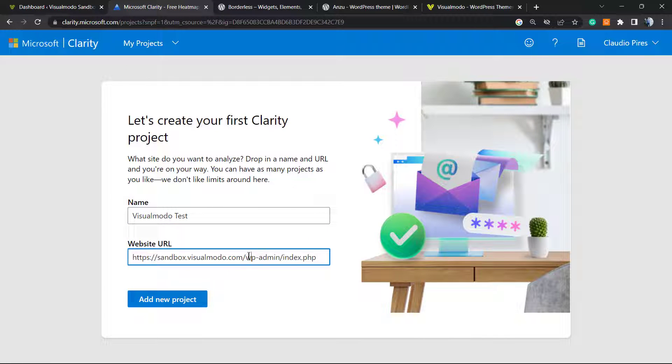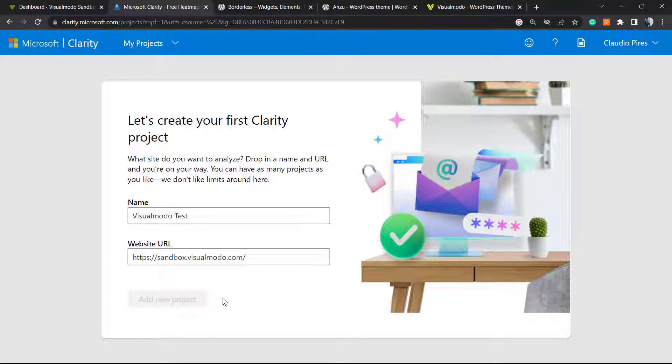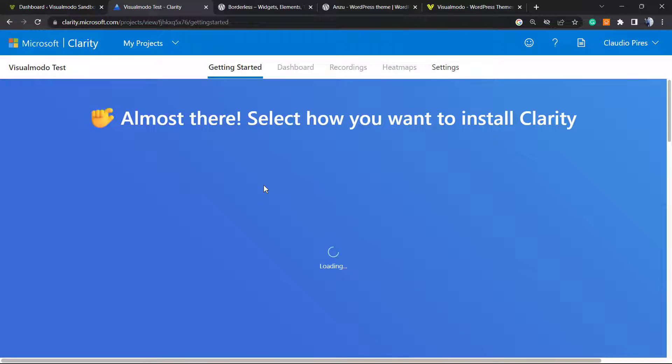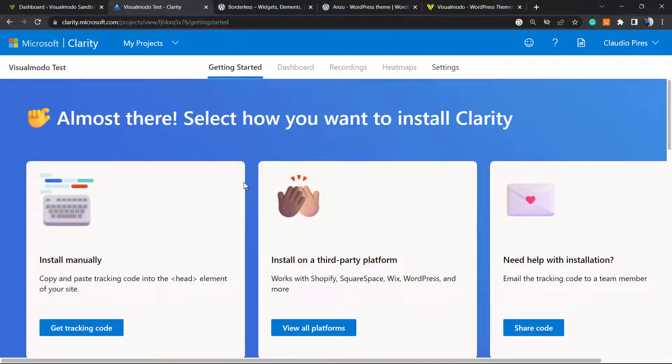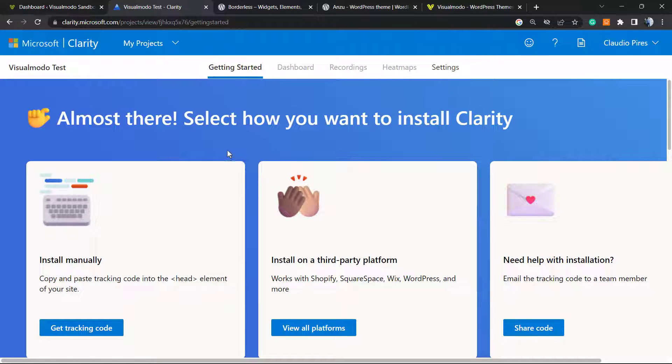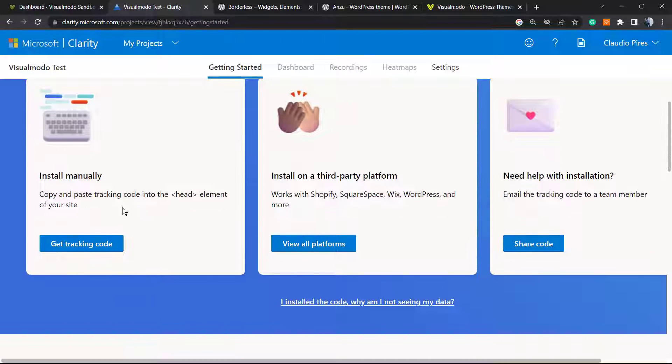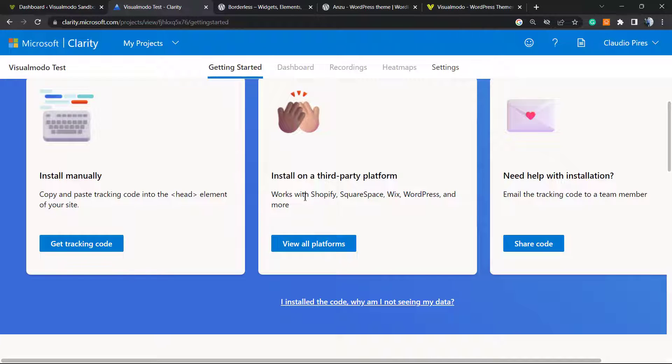Almost there. Select how you want to install Clarity. We can install manually, we can install in a third-party platform—just like Shopify, Squarespace, Wix, WordPress, and more. If you need help on installation, you can open a support ticket.